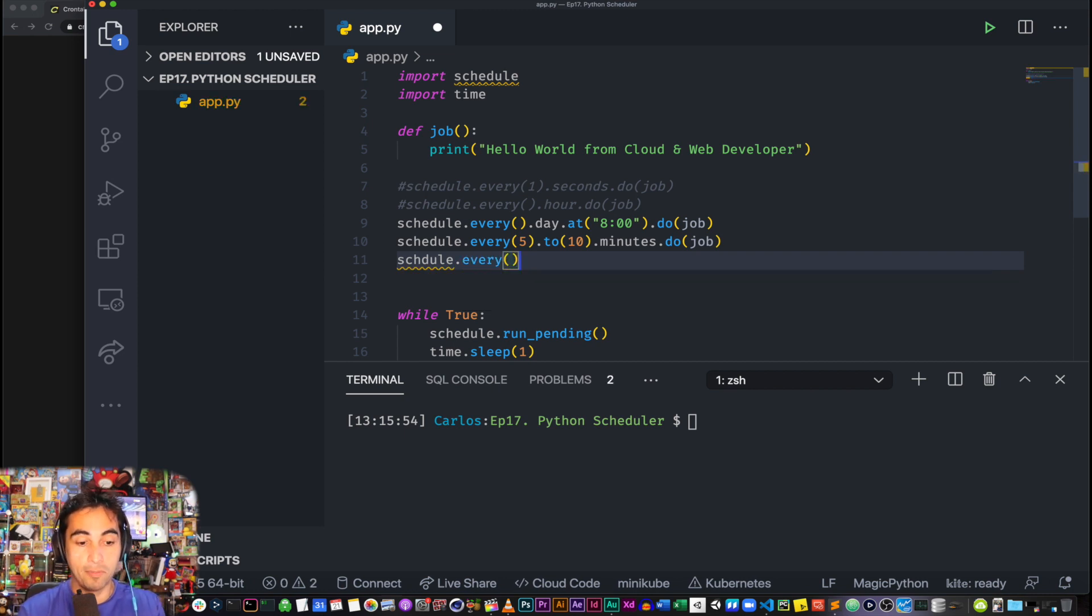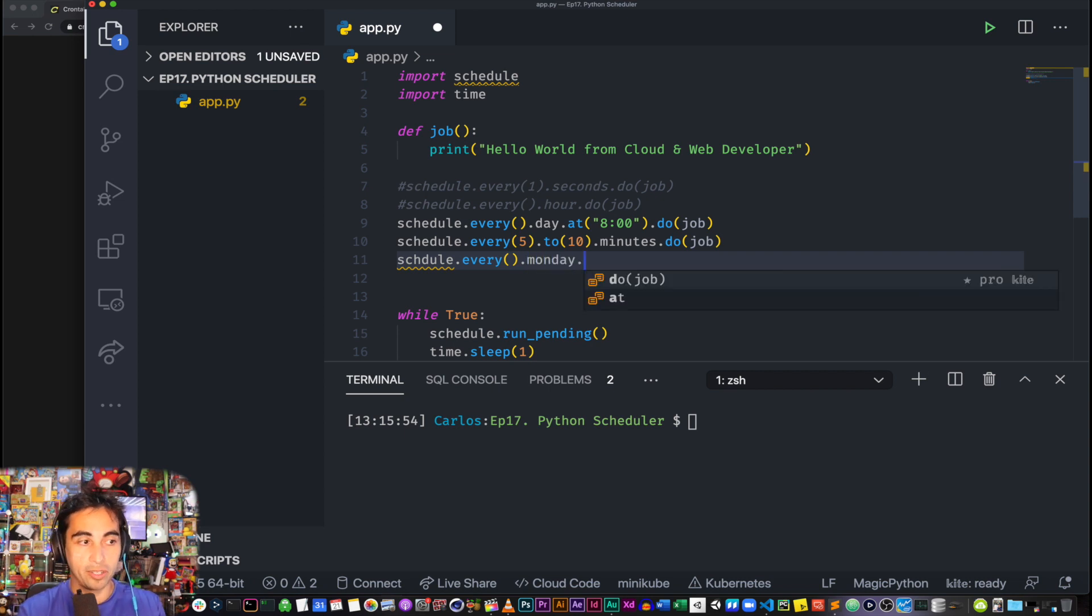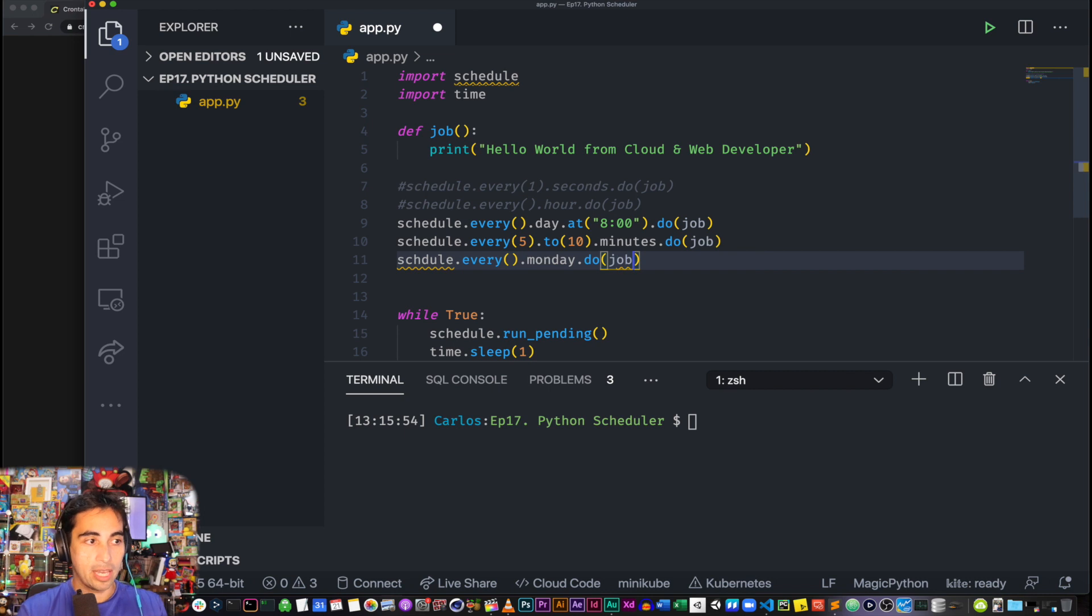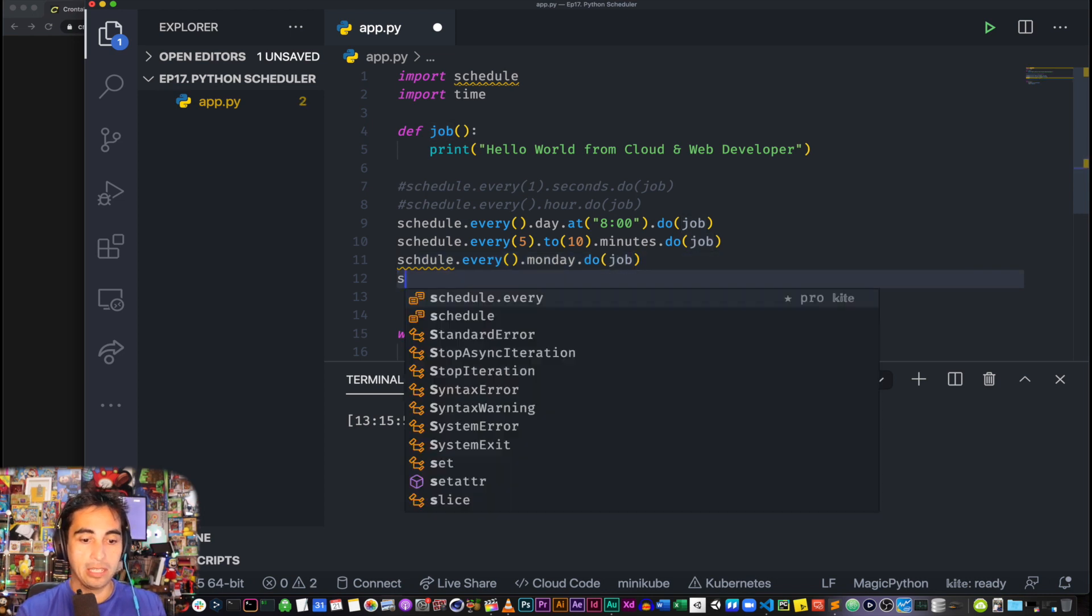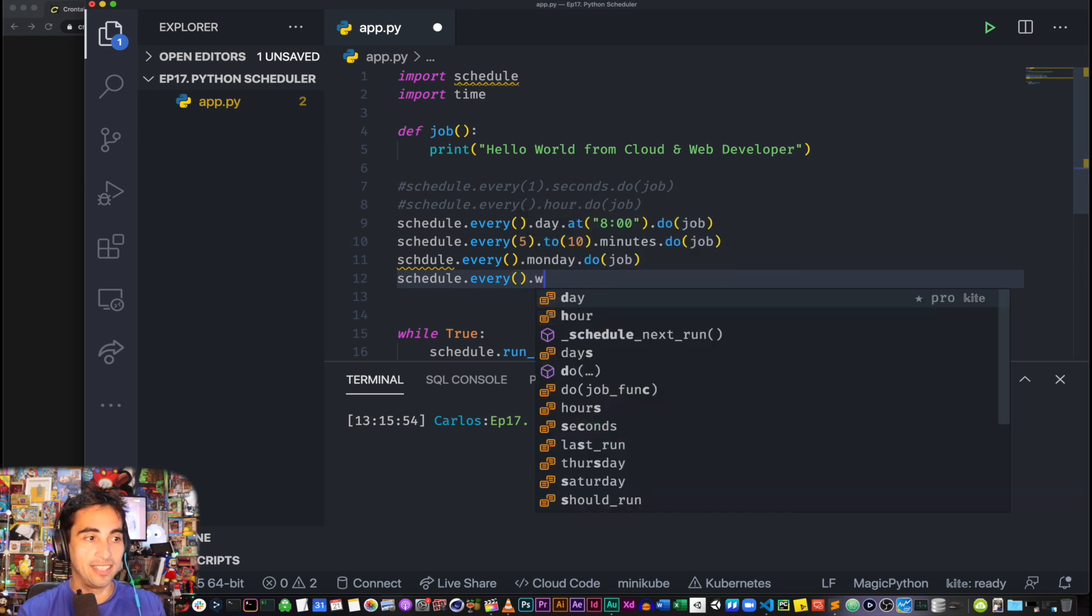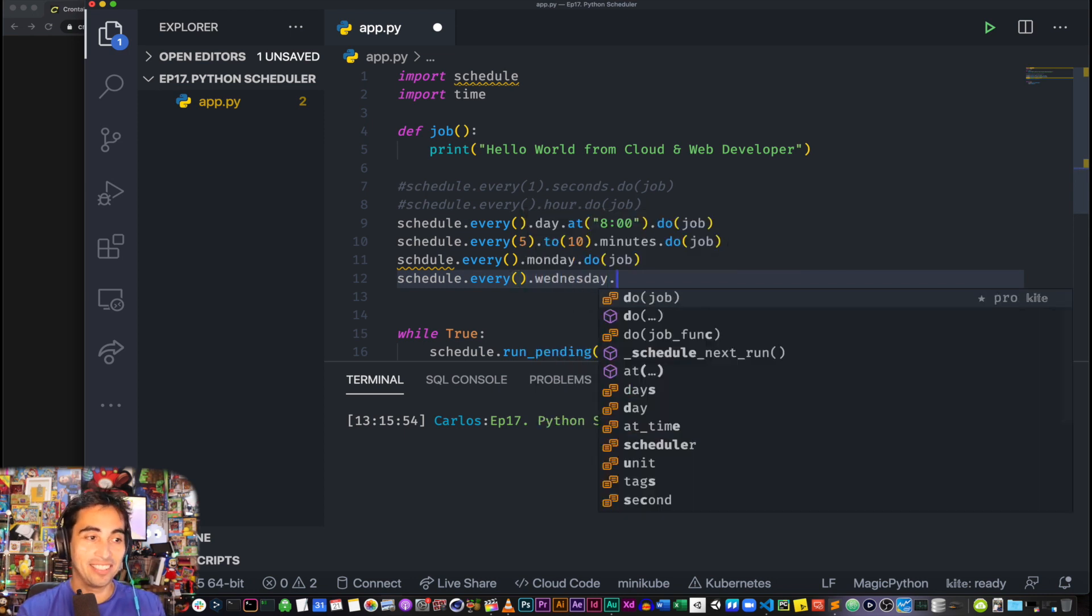Every, so it all started with every().monday.do(job). That's another way, so every Monday as soon as it turns into Monday, it's gonna trigger your function.